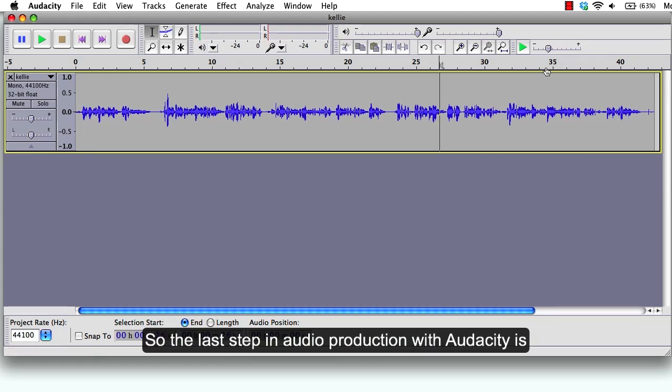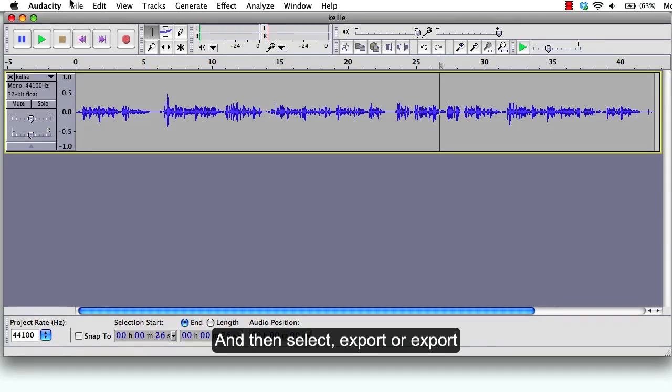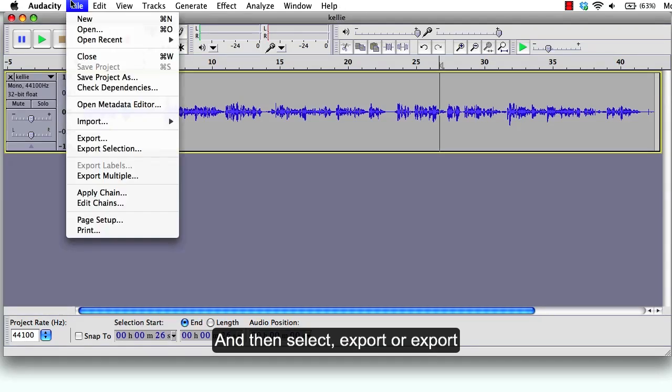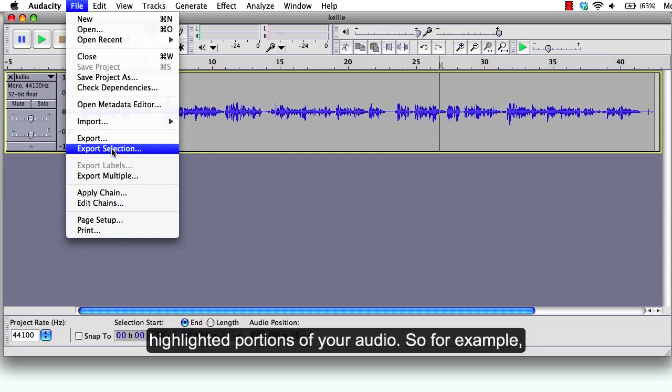So the last step in audio production with Audacity is exporting your file. To export, click on the file menu and then select export or export selection. The export selection choice will export only highlighted portions of your audio.